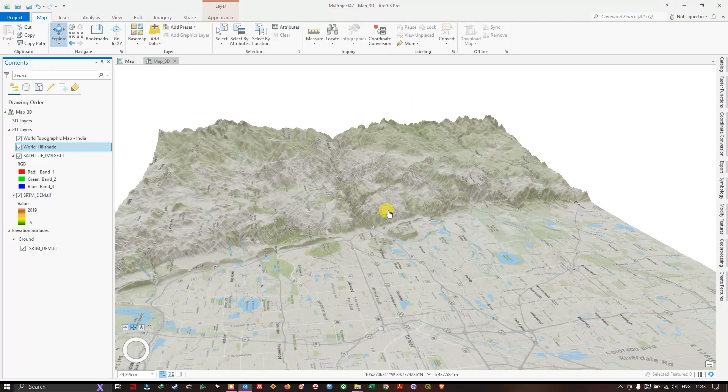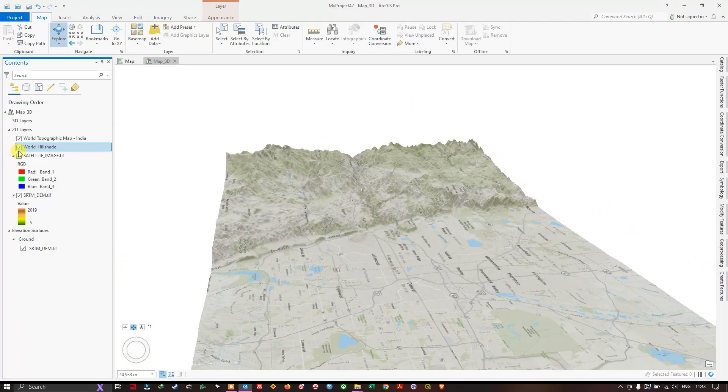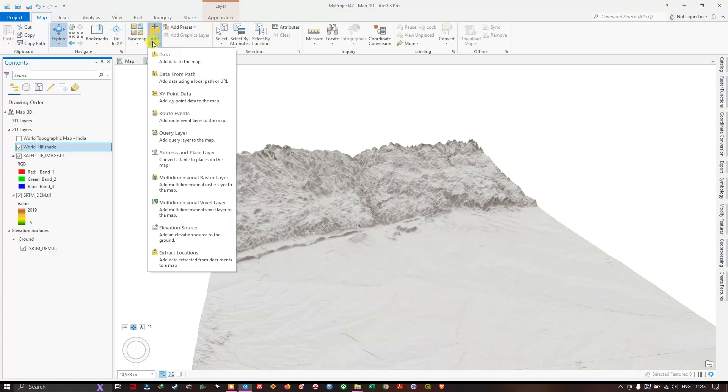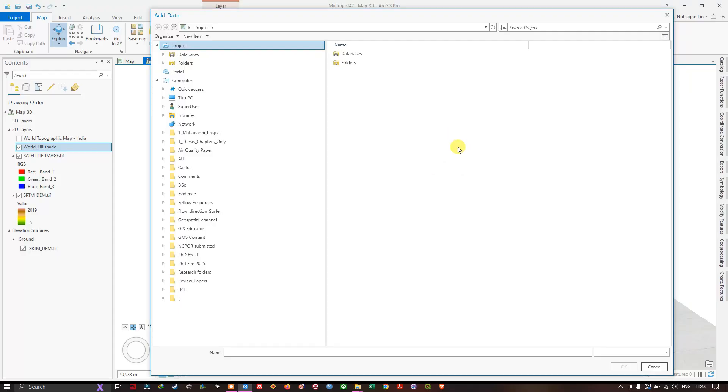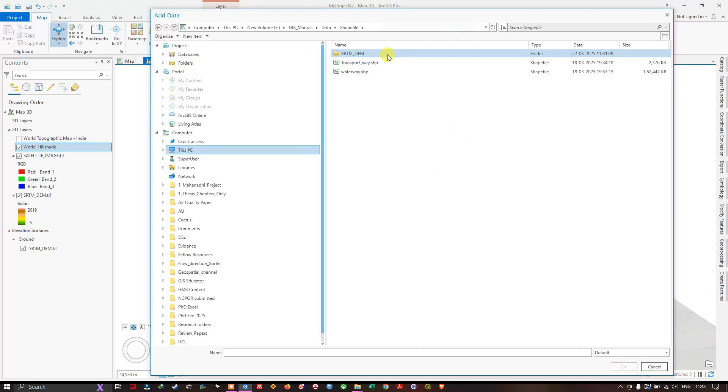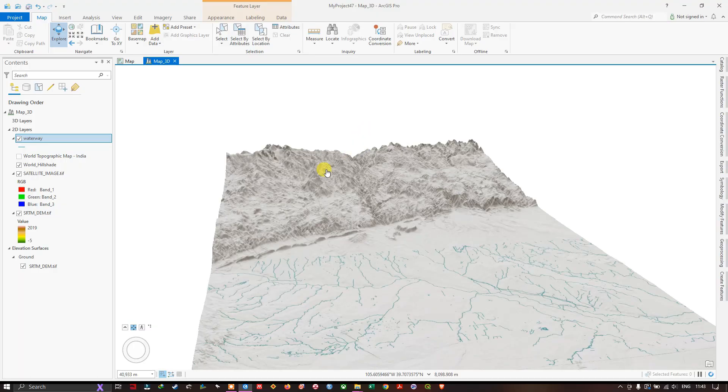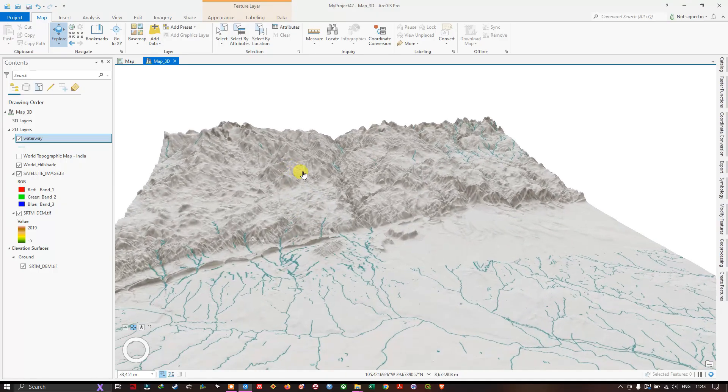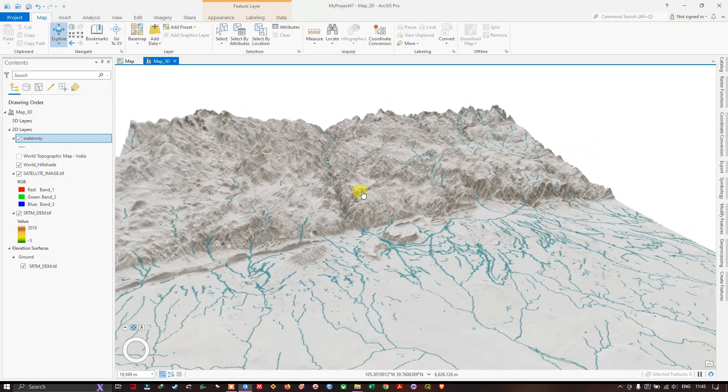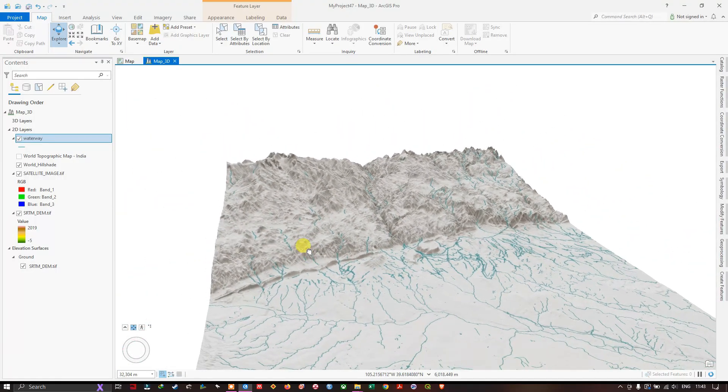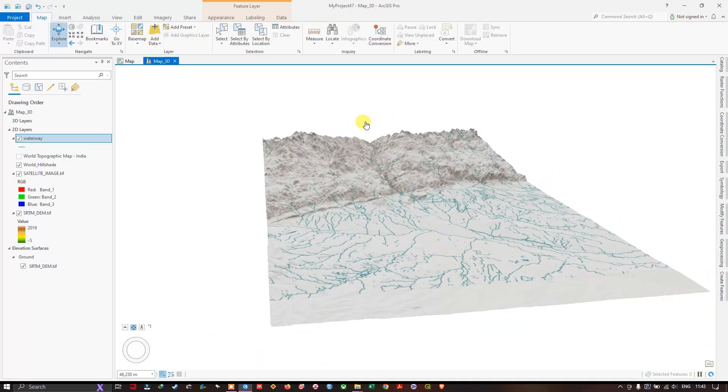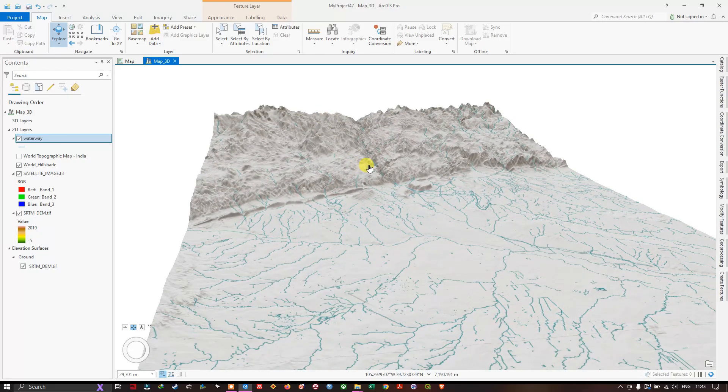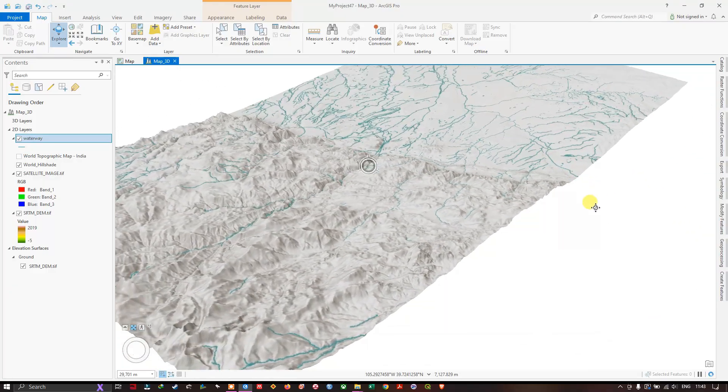If you want to add vector layers, you can also do it. Let me show you. Once again we just need to add the dataset. Navigate to the vector datasets where you have saved it. Let me add the waterways first. You can see here how it is looking. Like this you can add the waterways. You can see it in 3D.